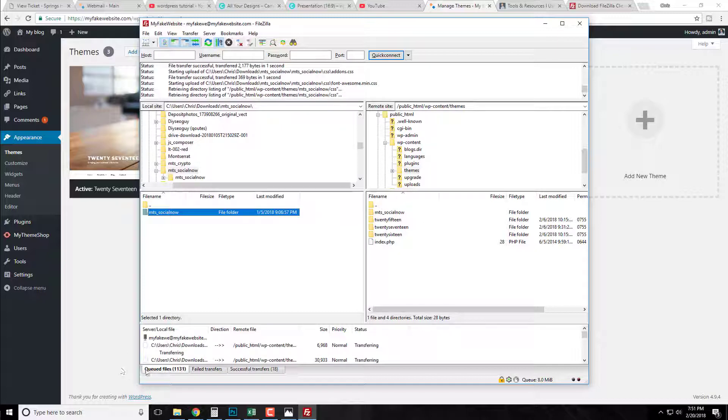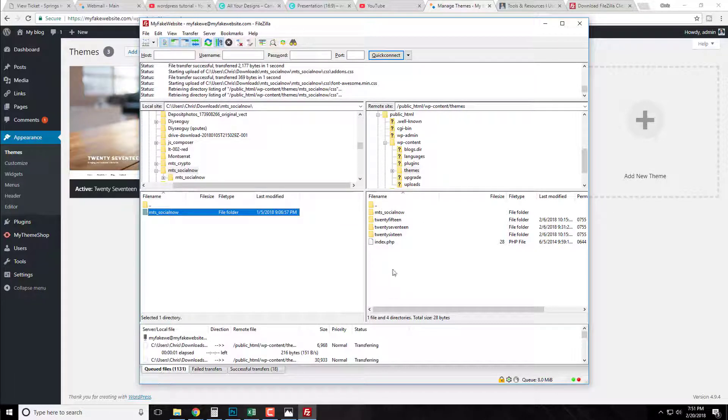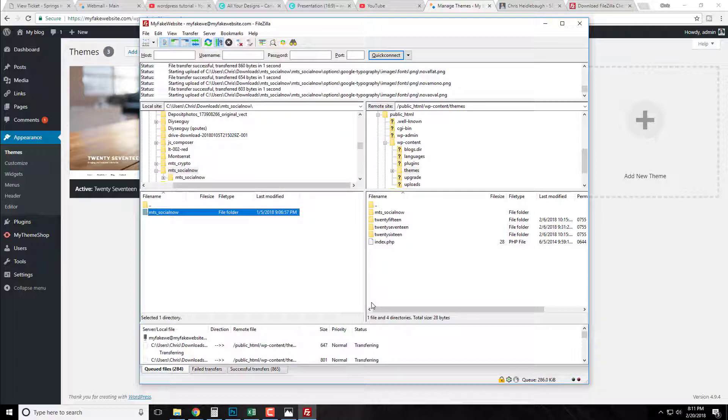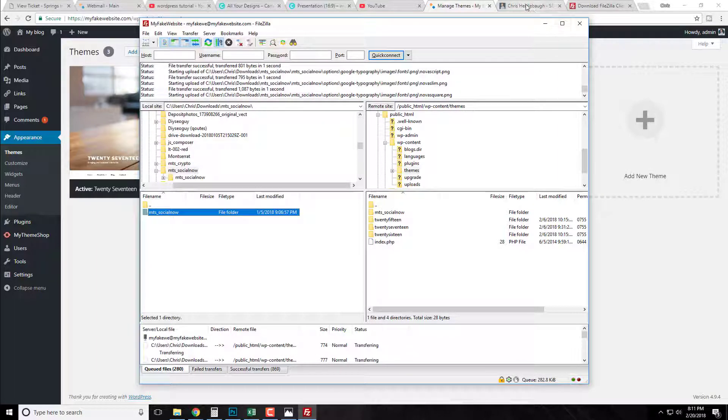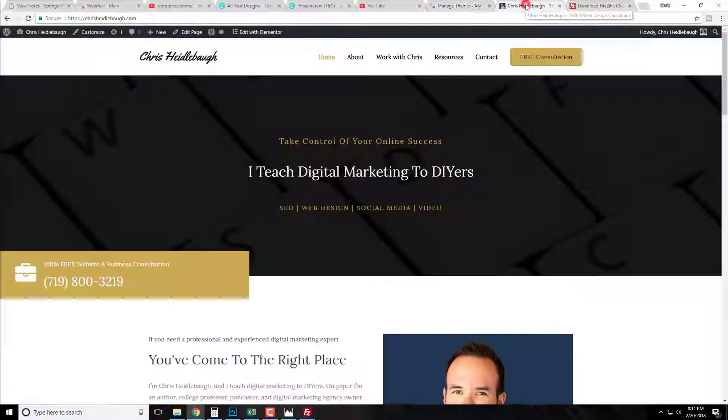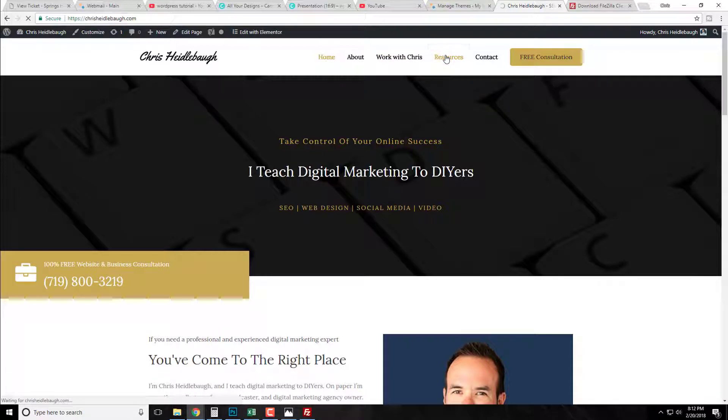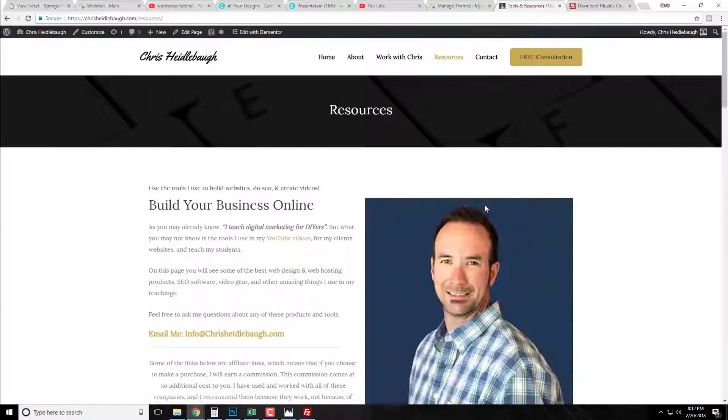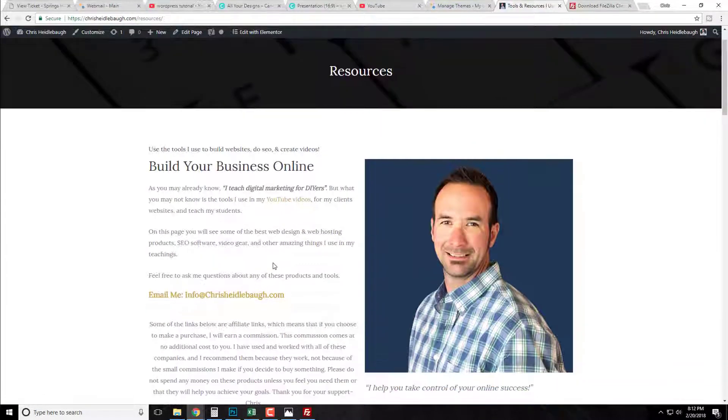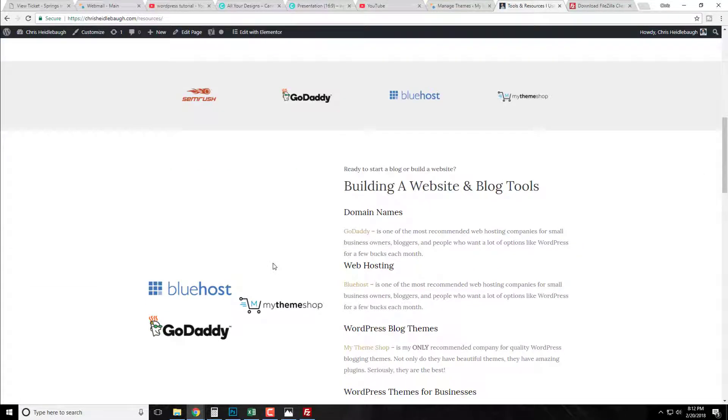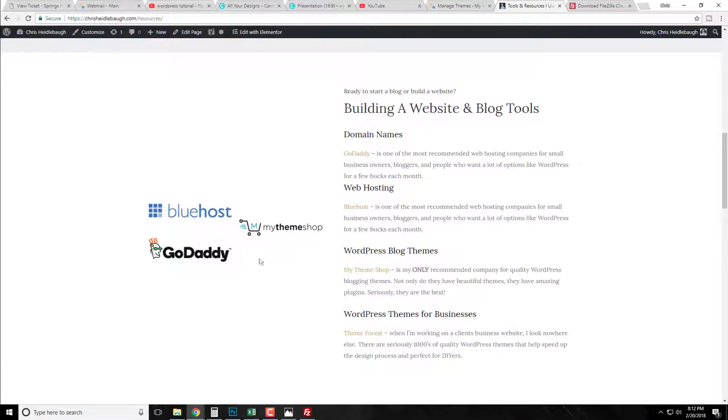So I'm gonna come right back here once this gets done transferring and then we can finish this up. And while we wait for this to go ahead and download, if you're looking to get any kind of resources or anything, go ahead and go to my resources page on my website at chrisheidelbaugh.com, look under resources, and this gives you the opportunity if you're going to grow, you know, a different website or grow your brand.